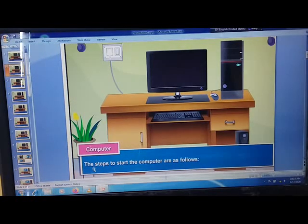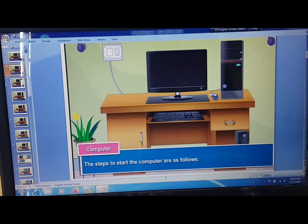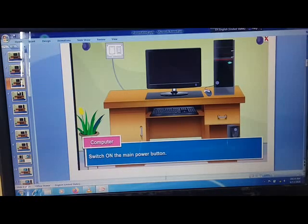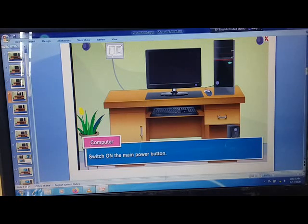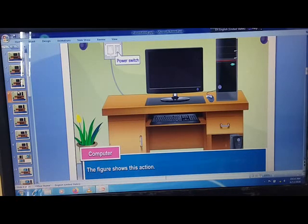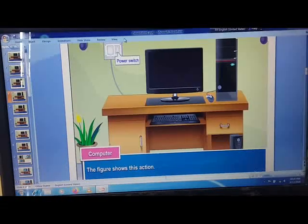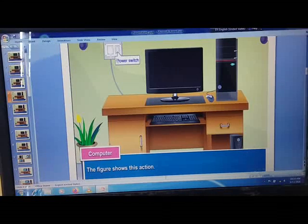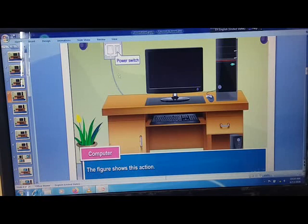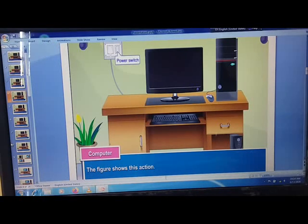The steps to start the computer are as follows. Switch on the main power button. The figure shows this action. Can you see? Power switch. We need to first switch on that.